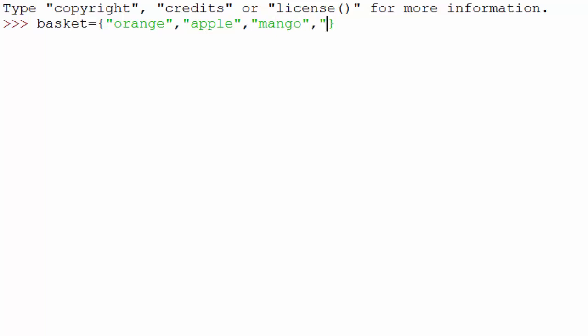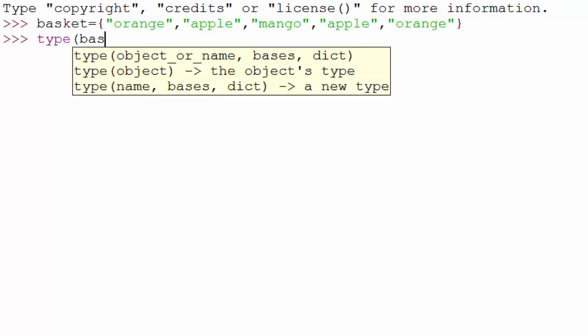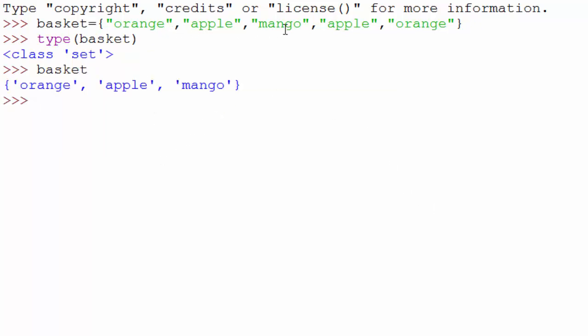I love mango by the way, it's summer and in India there are a lot of mangoes coming out and they taste so good. Then I have some repeated elements, so I have two apples in my basket, two oranges and one mango. So I just created a set. When I do type of basket, it is telling me that the type is set.